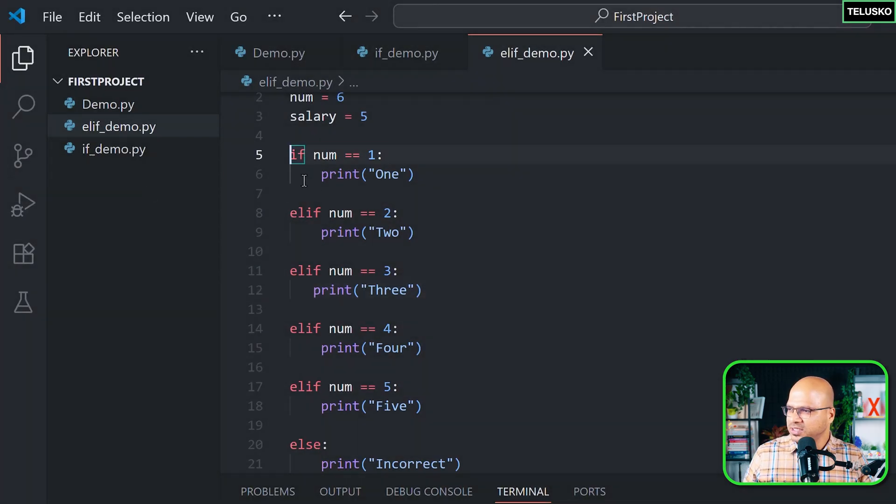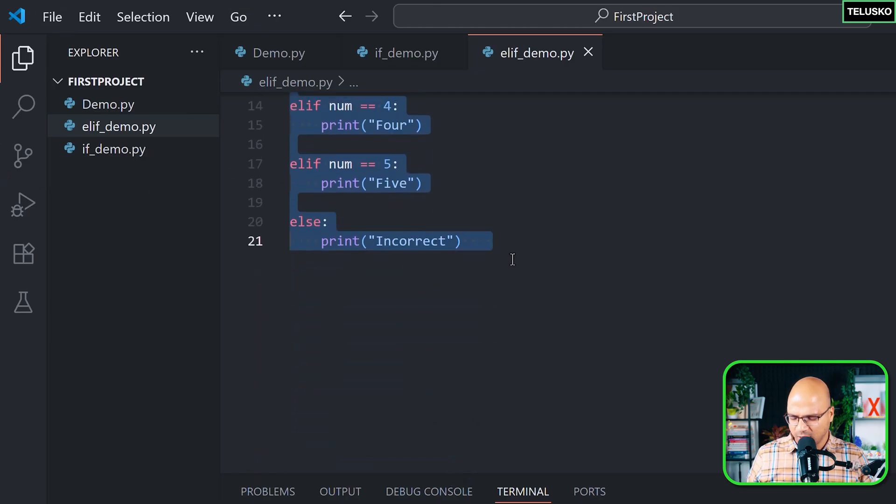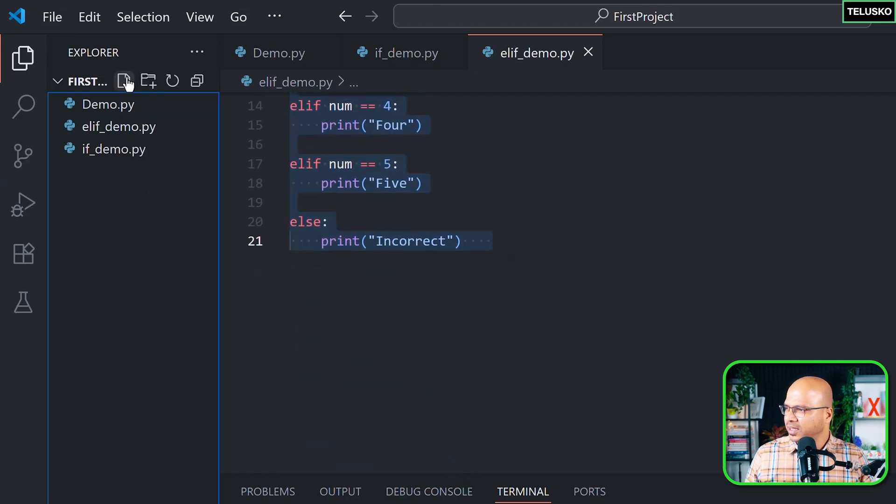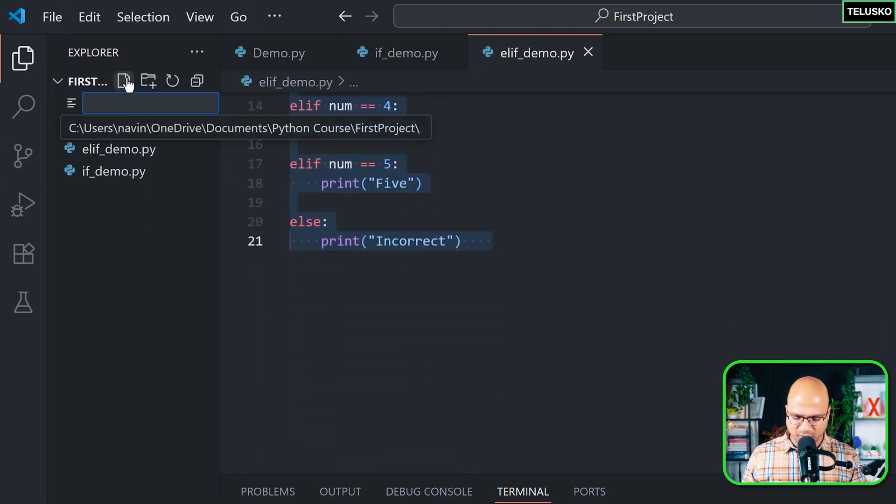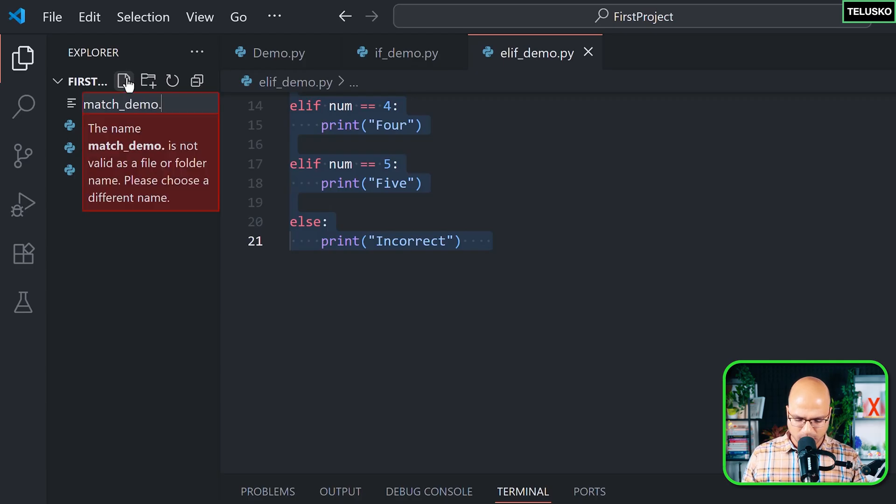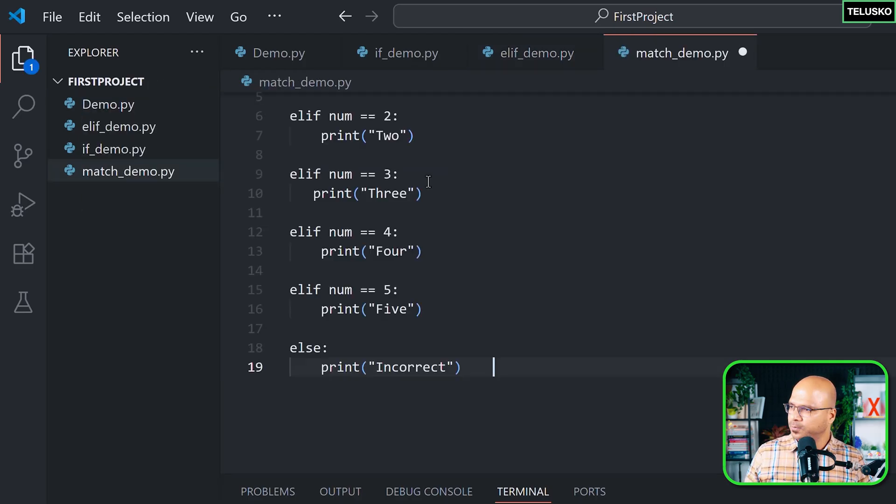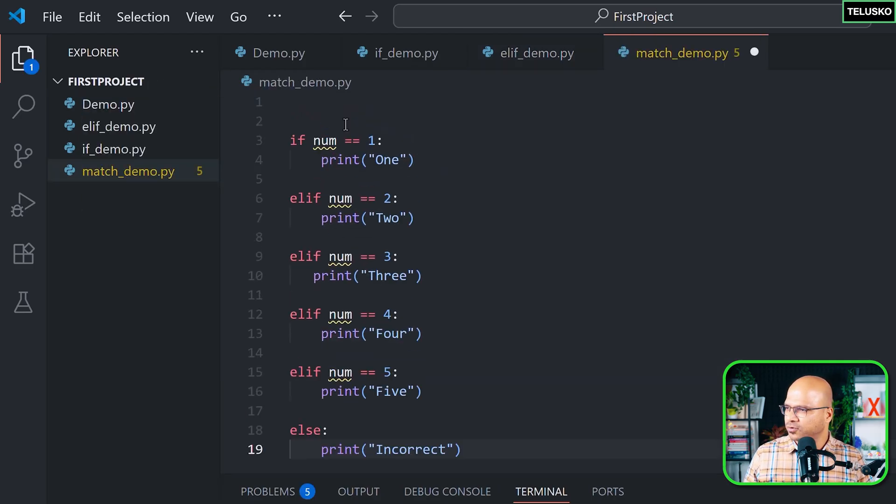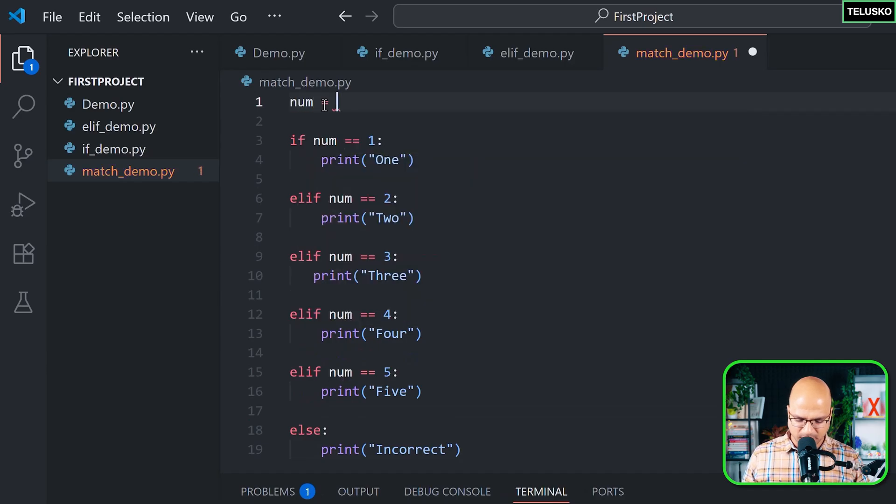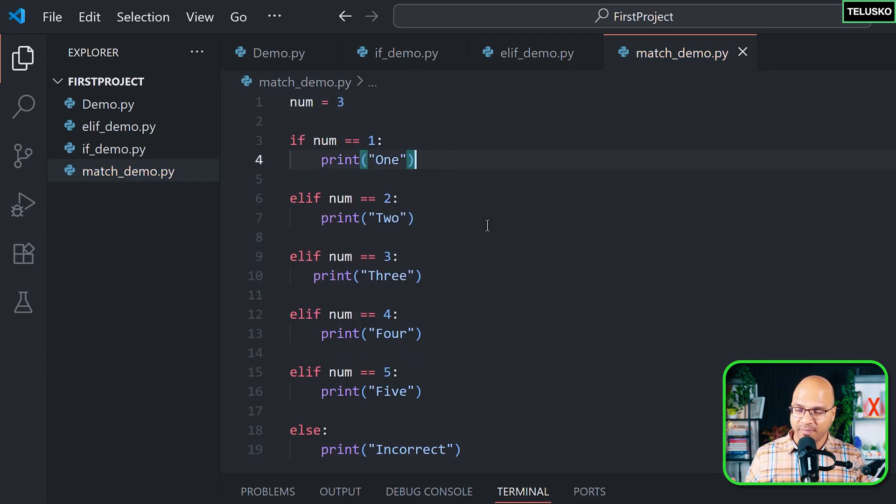will just copy the same stuff because we are going to use this. And let's create a new file called match_demo.py and here I'm going to type it. Of course we need a num variable as well, so we got num equals 3, and I want to do the same thing but with the help